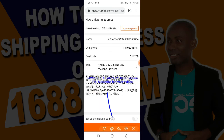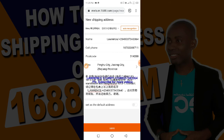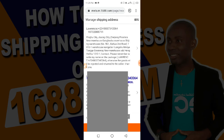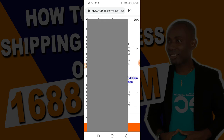Click on the save button down here and you are good to go. The address has been saved. If you watch, the address has been saved and translated to English already. So this is what you just need to do — this is the first method of adding the shipping address to your 1688 account.